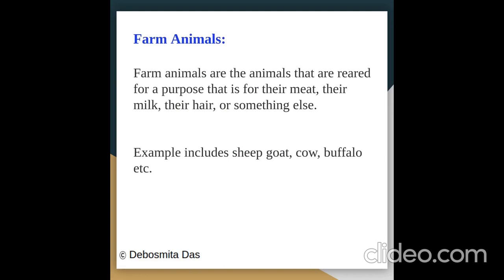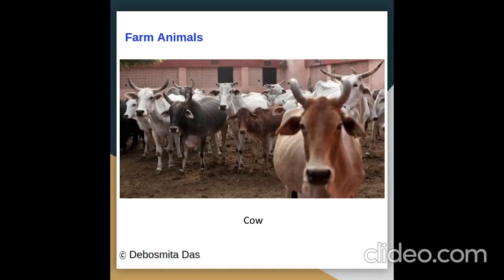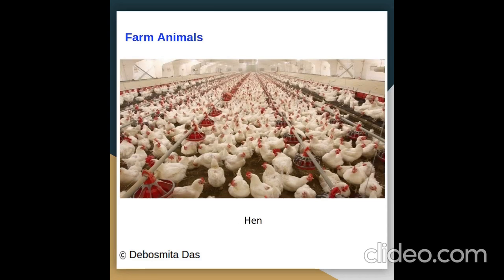Farm animals are animals that are reared for a purpose — for their meat, their milk, their hair, or something else. Examples include sheep, goat, cow, buffalo, etc. Pictures of farm animals: goat, sheep, hen.